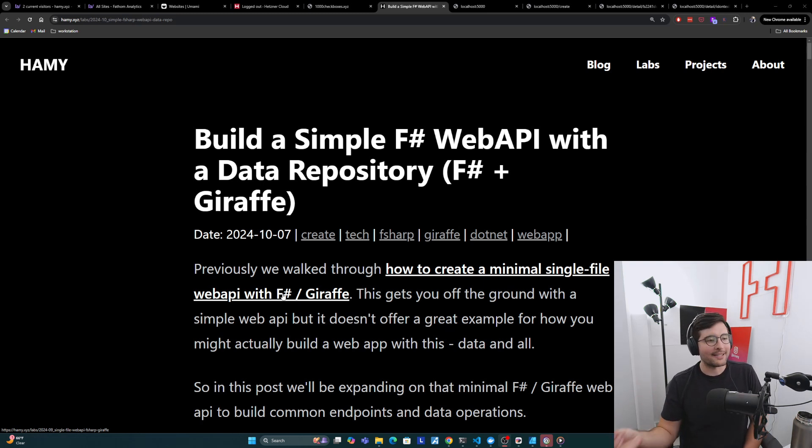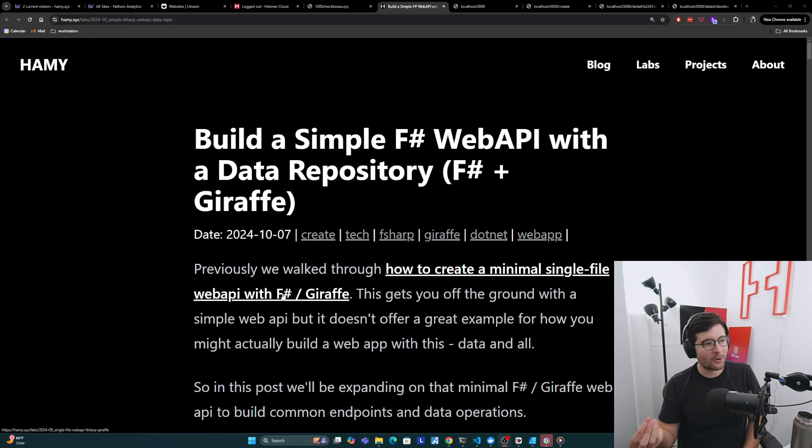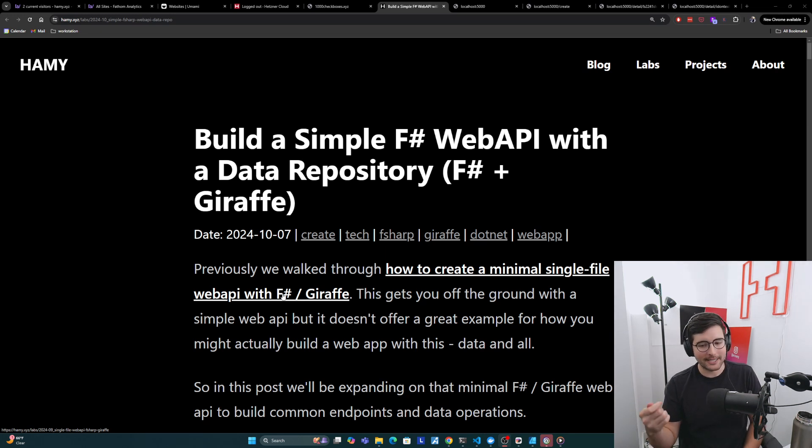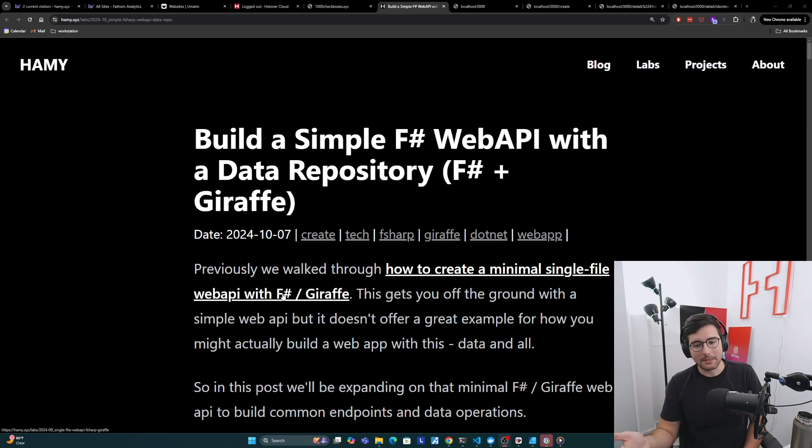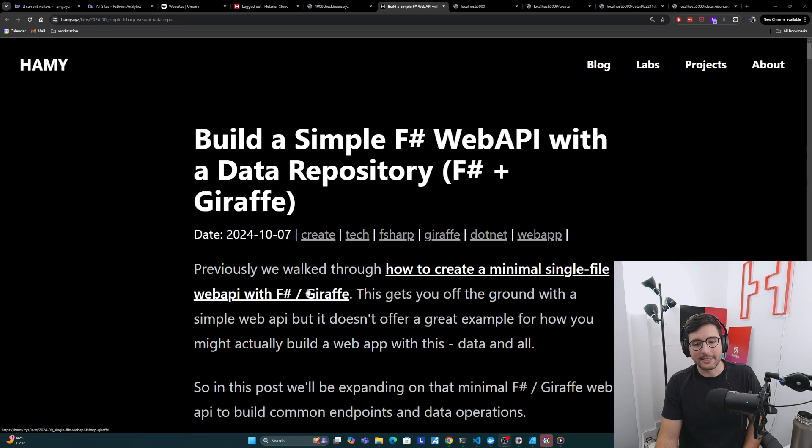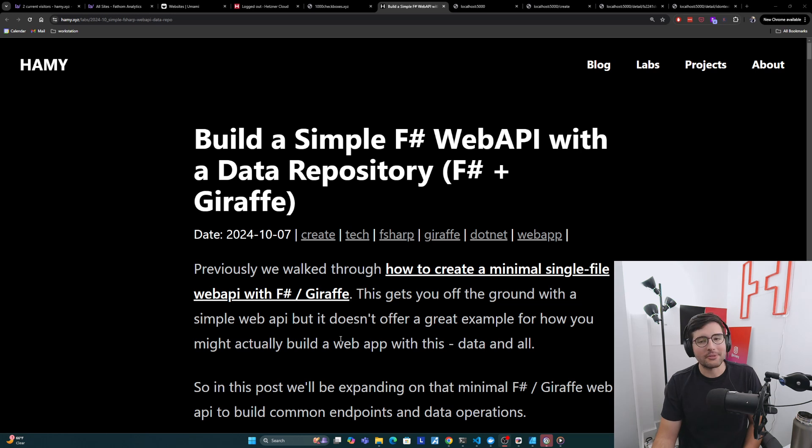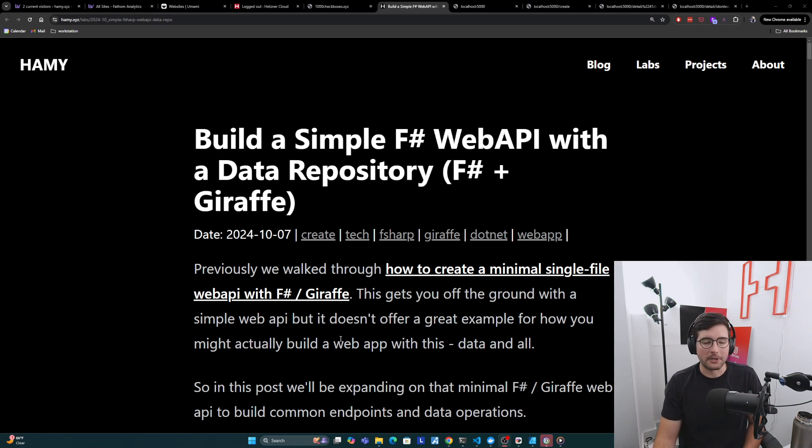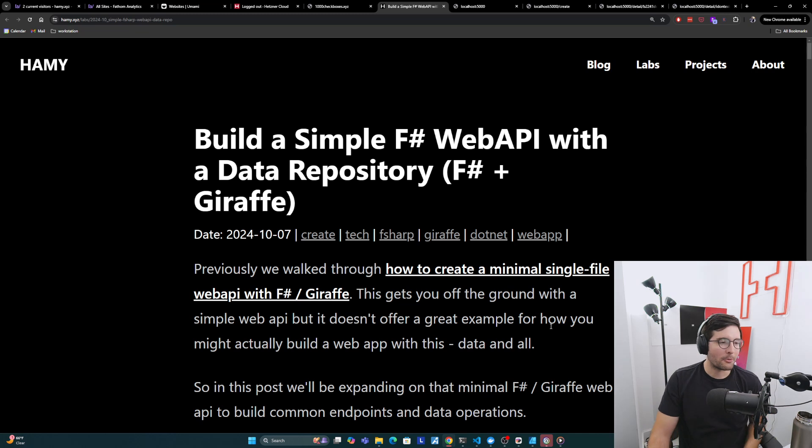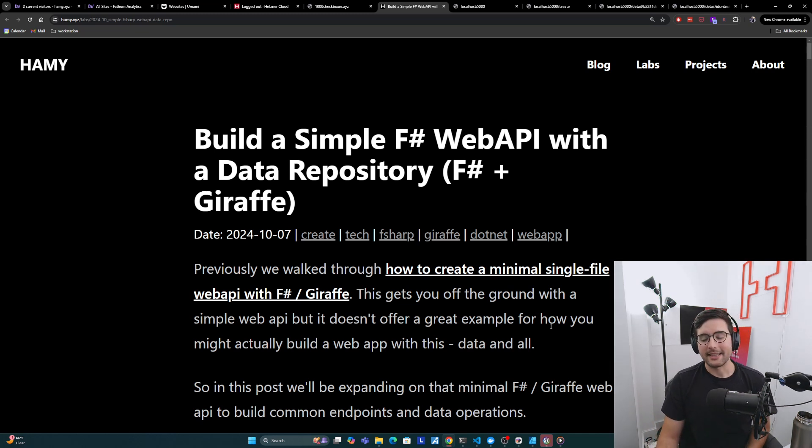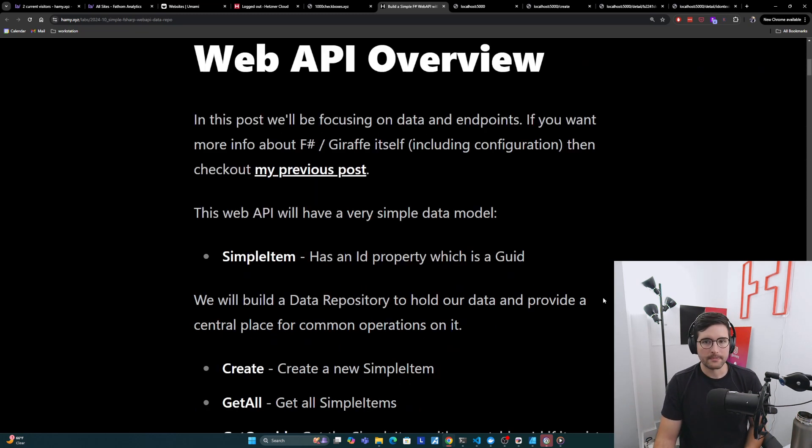Which is fine for examples, but anything you're going to build that's useful or has substance is probably going to need data. It's going to be storing data, accessing that data. That's the core of what your web app provides. And so in this post, we're going to be expanding on that minimal F# Giraffe web API to build common endpoints and data operations to give you a better idea of how you might actually use this technology to build a web app of your own.